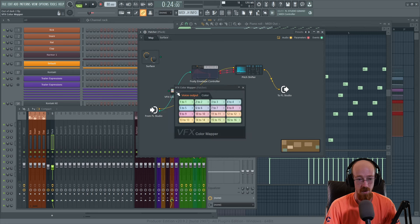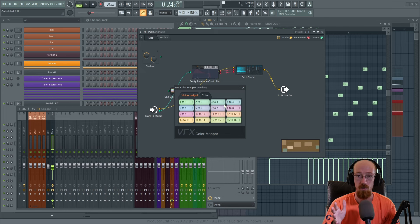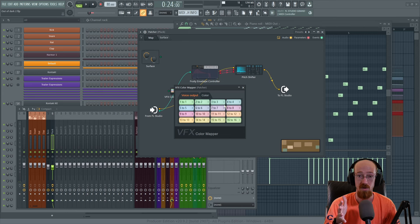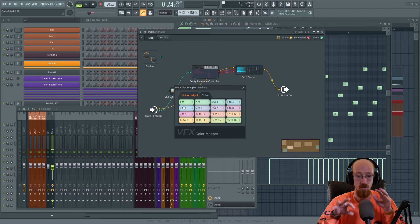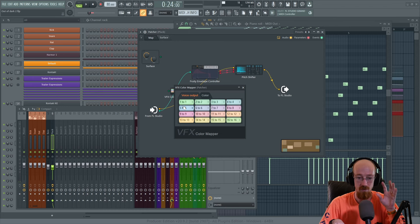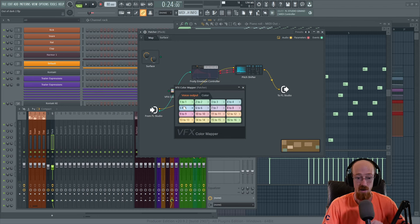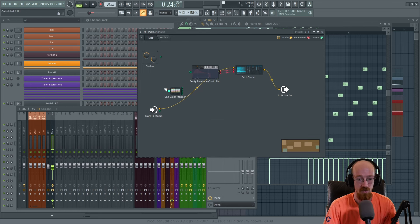There is a plugin to deal with this exact problem called the VFX Color Mapper. What it does - and you barely need to configure it - is it takes the colors of the notes you write in the MIDI channel and outputs them over a unique MIDI channel. So you can immediately re-pitch stuff or trigger different instruments. It makes it so you can separate the MIDI signals based on the color of the note, which is super handy.